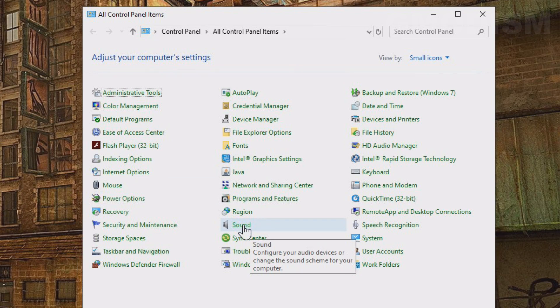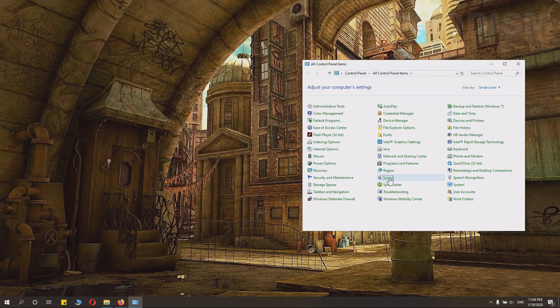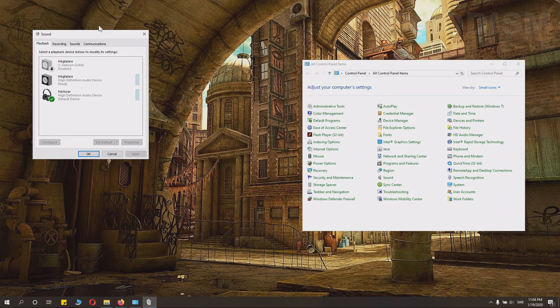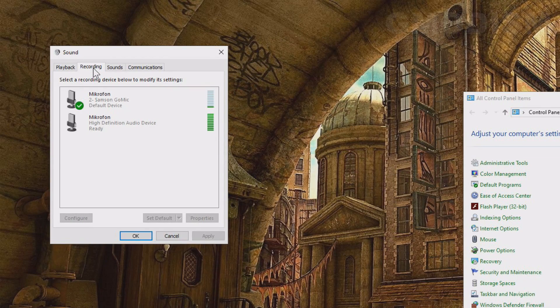Here we have something called sound. Click on the sound. There we have the beautiful sound tab.